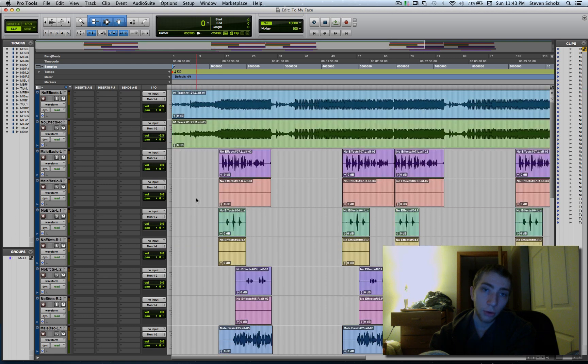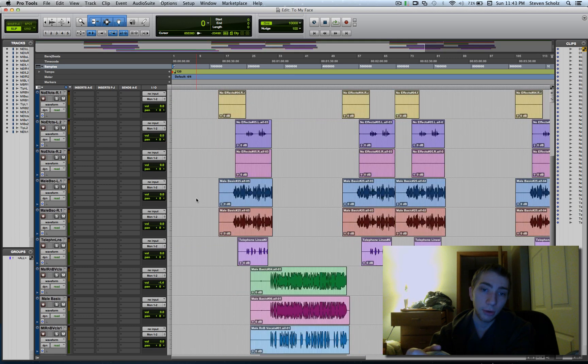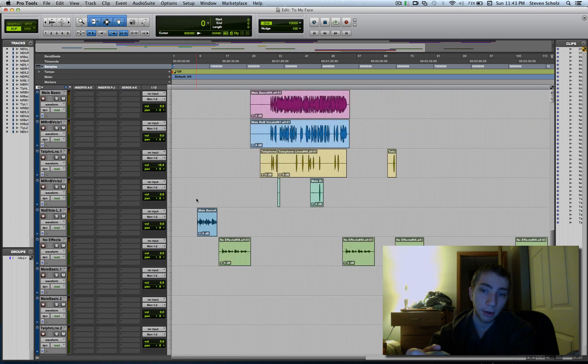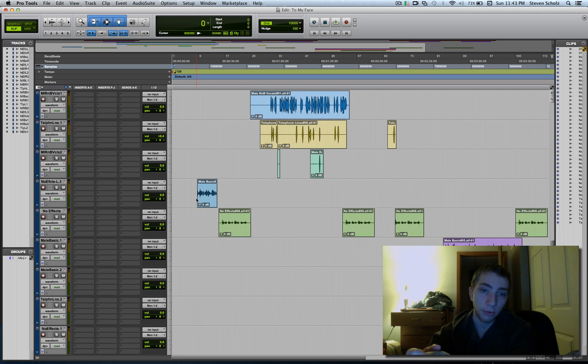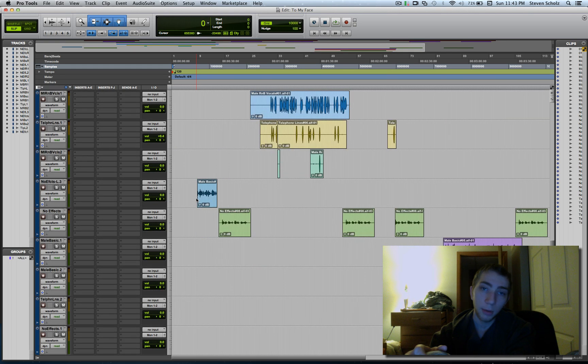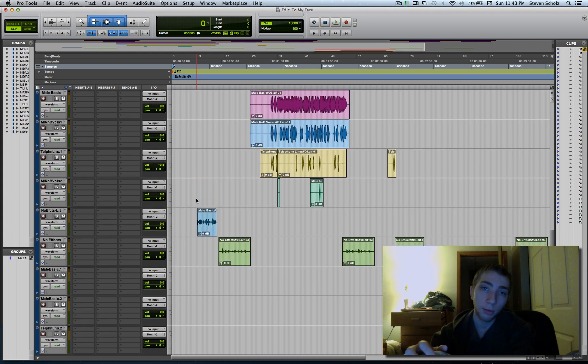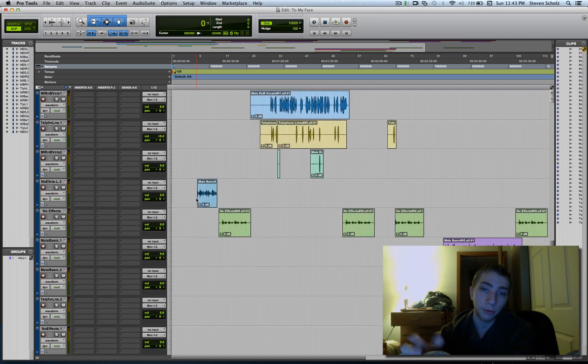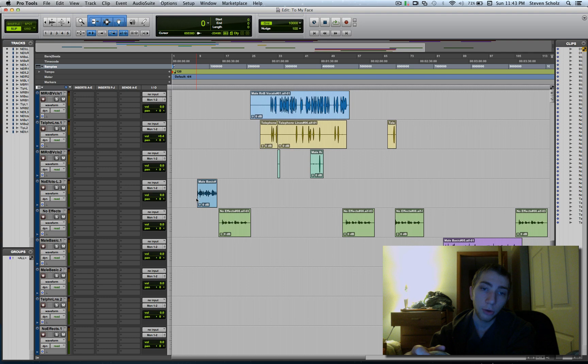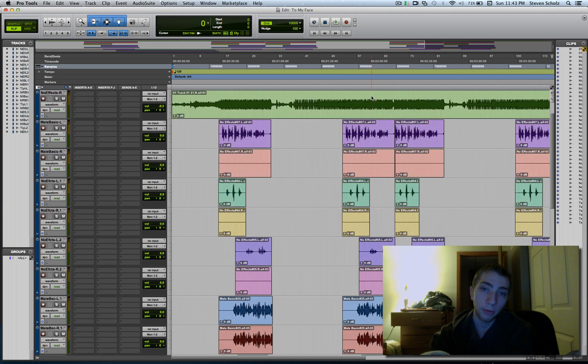So that's it guys. That's how you load a GarageBand file into Pro Tools. Let me know if you've got any questions. If you want me to make a video about anything about recording or Pro Tools, just let me know. I'd be happy to. So please comment, rate, and subscribe. I'll see you guys later.